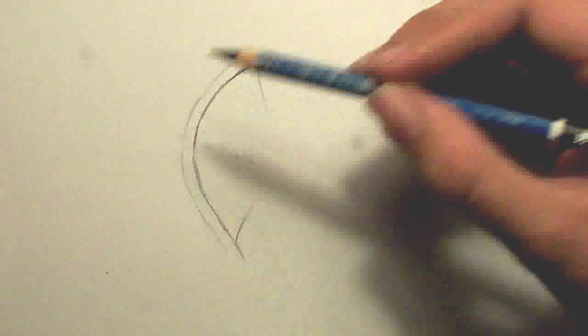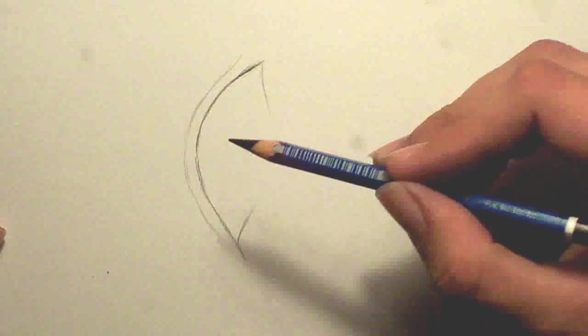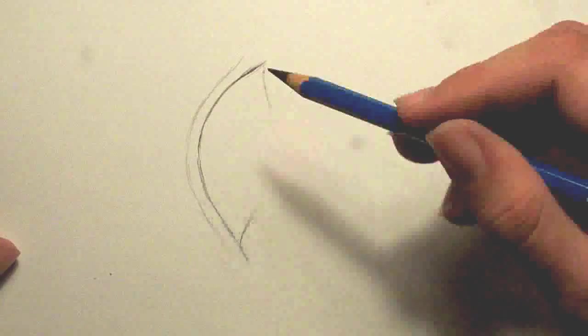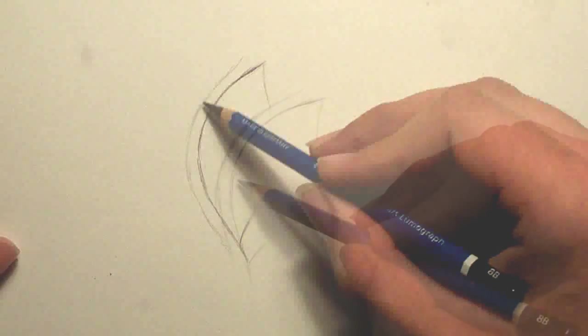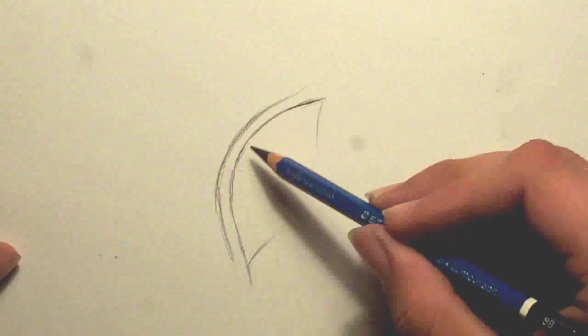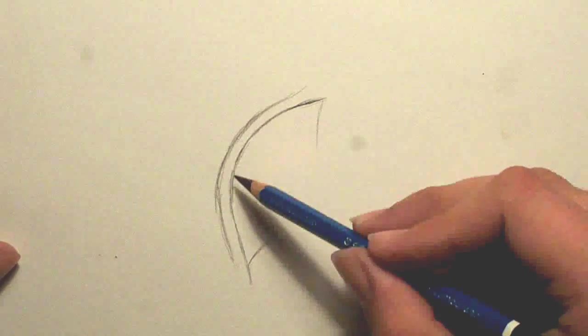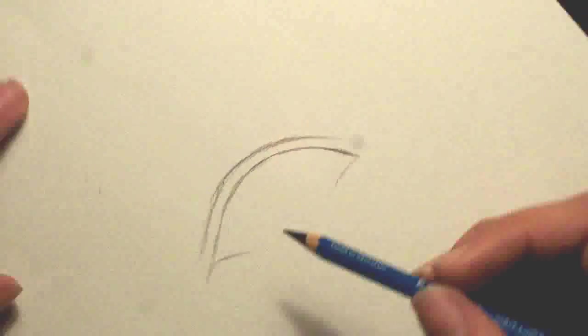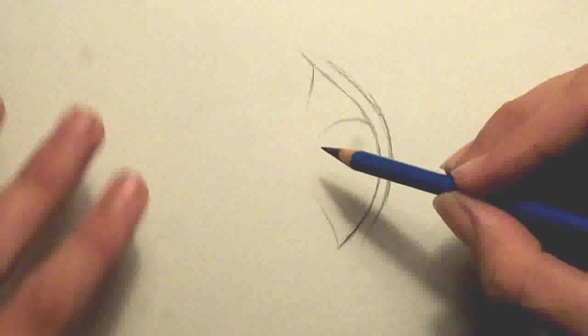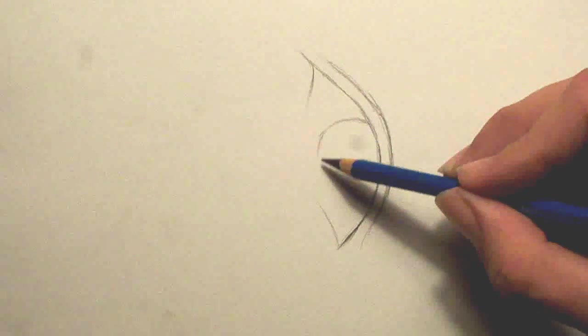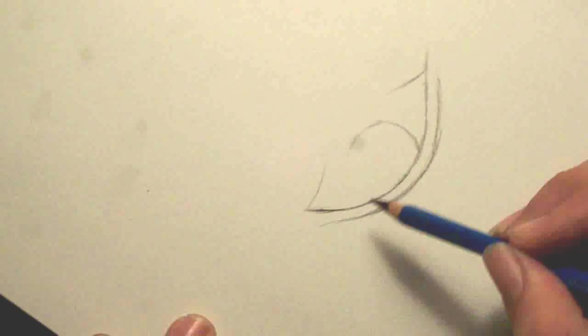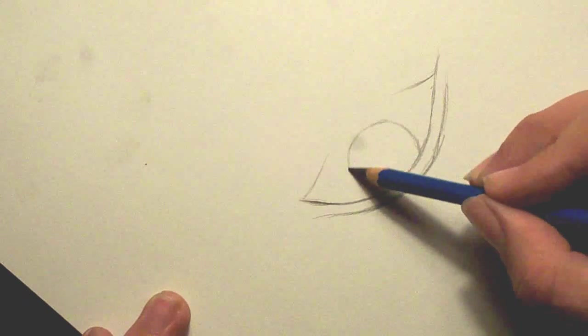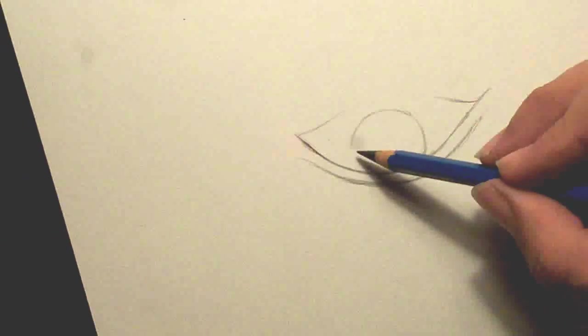Now what this is, is it's the wrinkle of the eyelid when it's open. Now the darkest lines are going to be this top one and the line going around the iris which is what I add in next. And it helps to rotate the paper to make it a better shape.